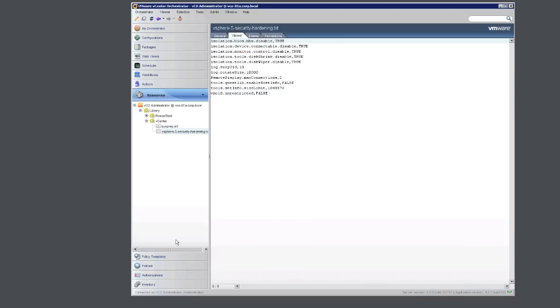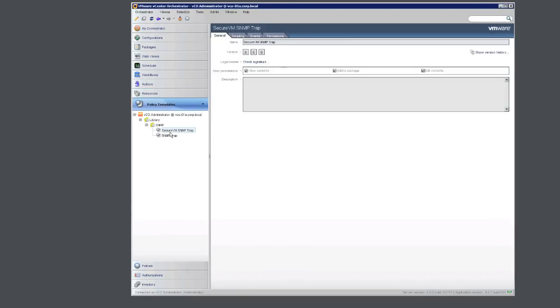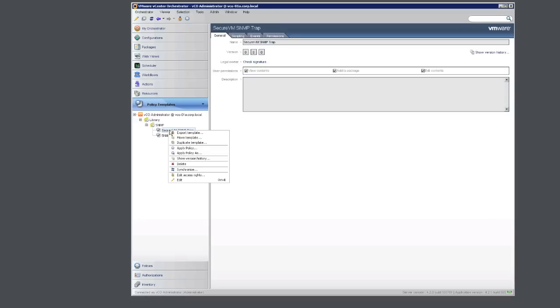Finally, click on Policy Templates. Here we can see our secure VM SNMP trap policy. To enable this, right click and apply policy. Here you give the policy name.